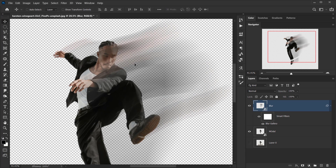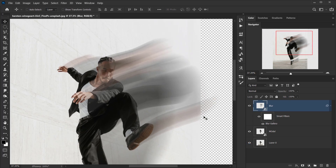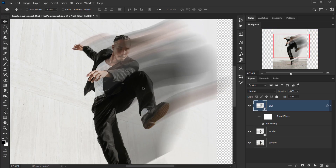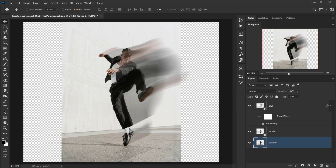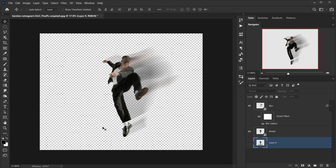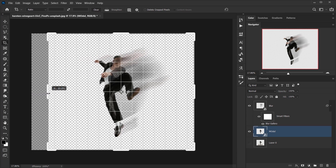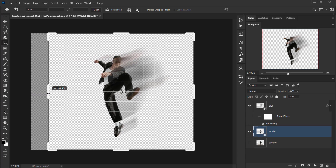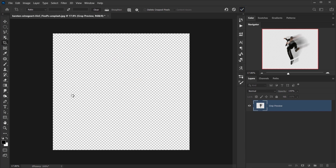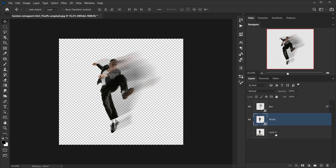Now we have our blur. It doesn't look like much without a background, but when the original background is visible you can see it looks really interesting. For this image, I think it will look more interesting if we create something graphic. Let me go back to the Crop tool and make this side a little smaller.